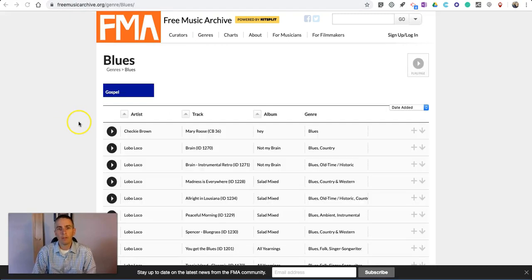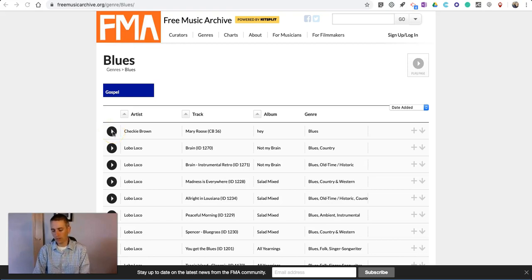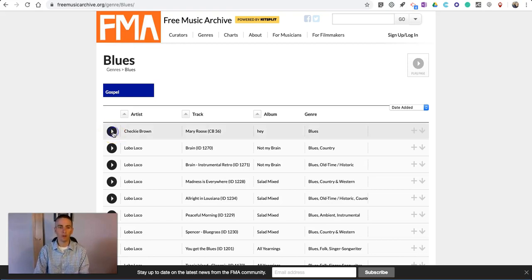Here, I'm in the blues section of the Free Music Archive. I can listen to a song in advance before I download it.